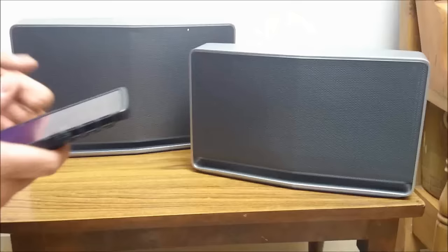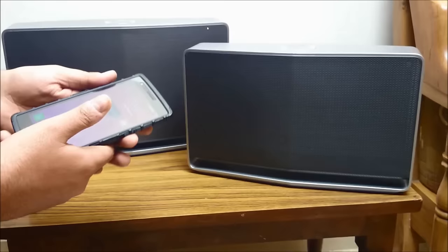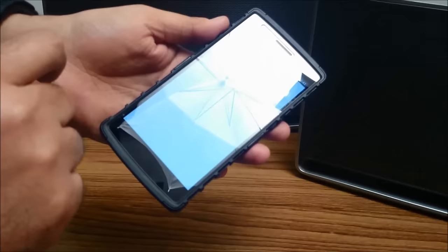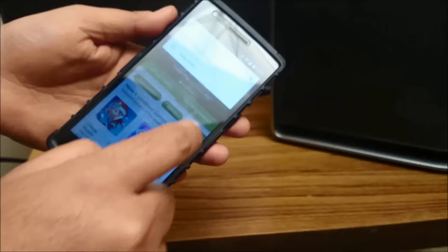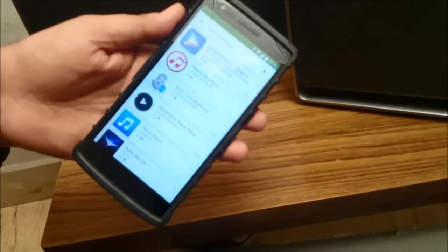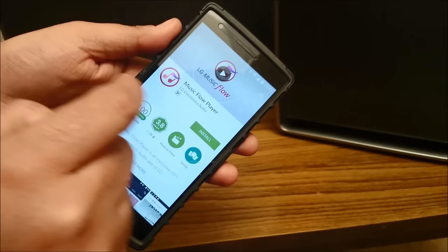To begin with what we need to do is install the music flow app on the mobile. So for this we will need to go into the play store and we'll have to type the music flow player. And we have to download this app called music flow player by LG electronics audio. So I will just install this app on my phone.